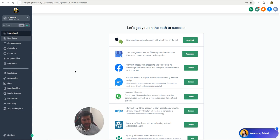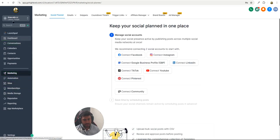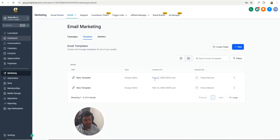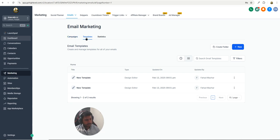Let's jump in. First, go to the Marketing tab — make sure that you are in the sub account — and then click on Templates. You have two options: Campaigns and Templates. Click on Templates. Here you have a few options: Campaigns, Templates, and also Stats.